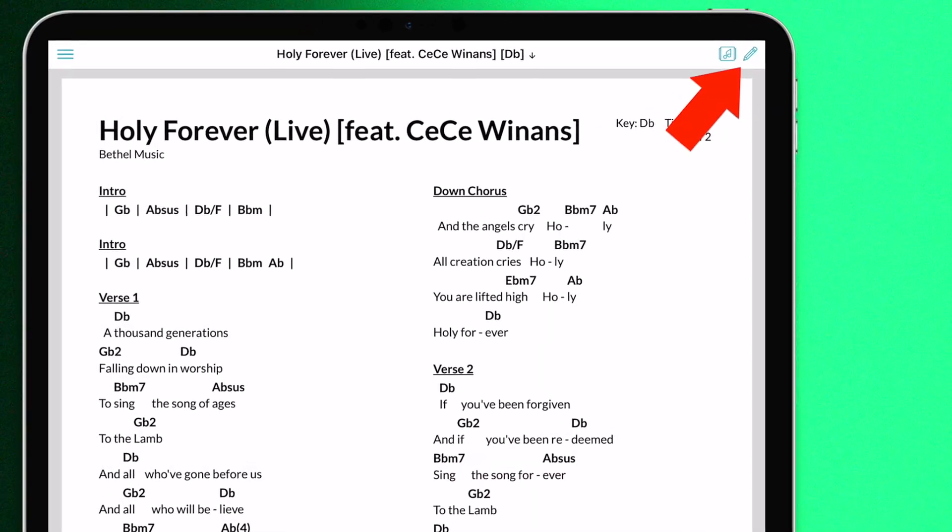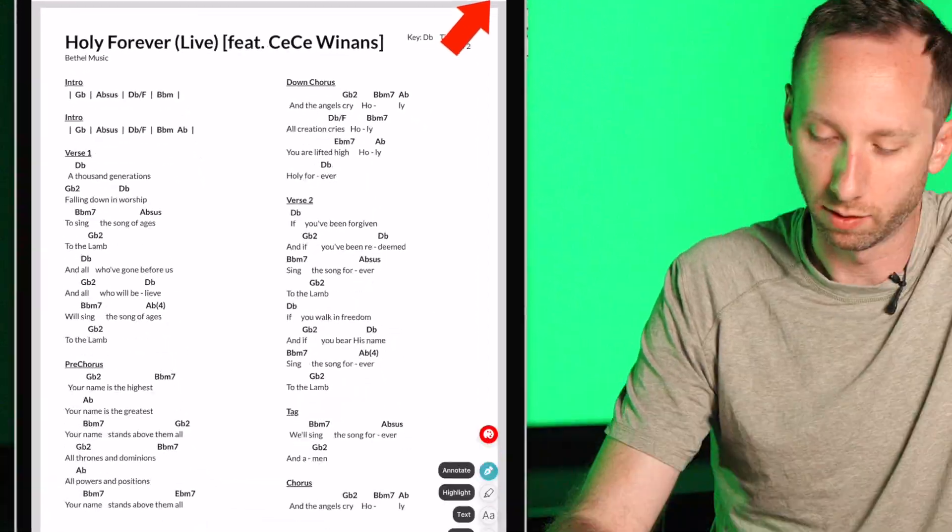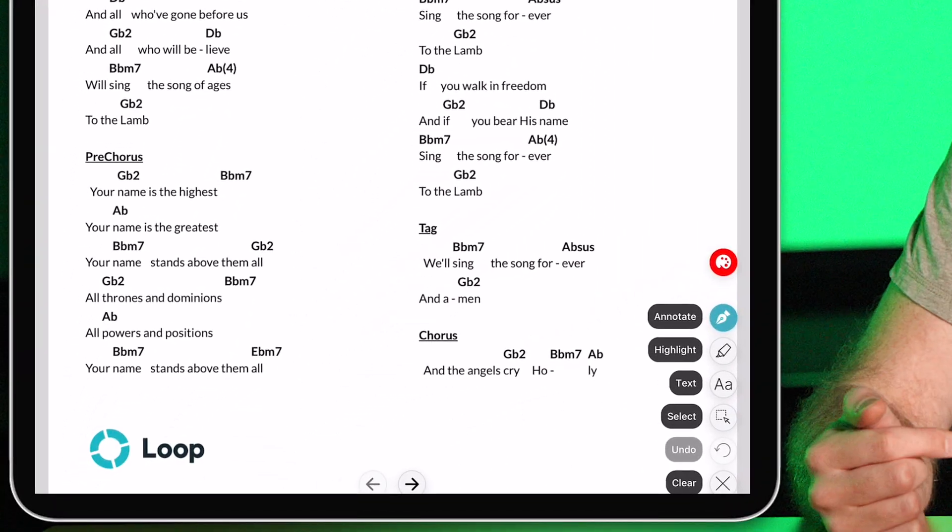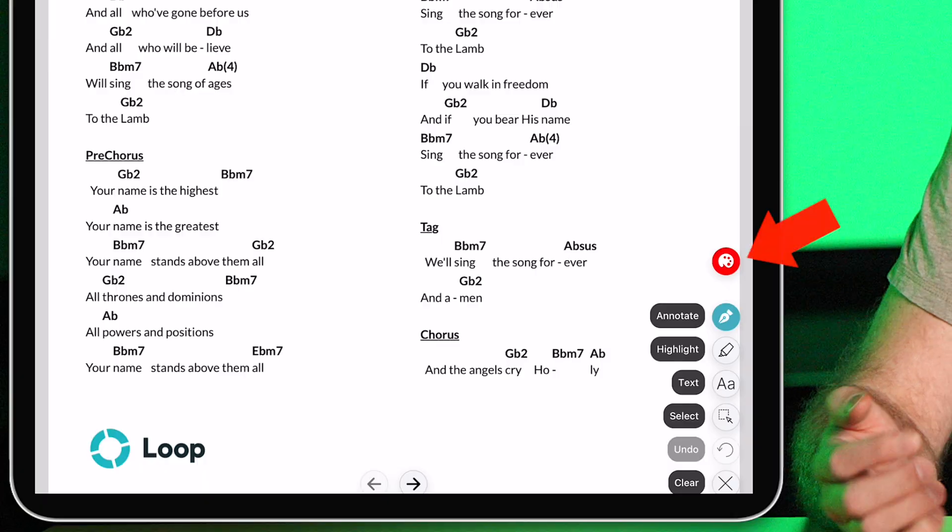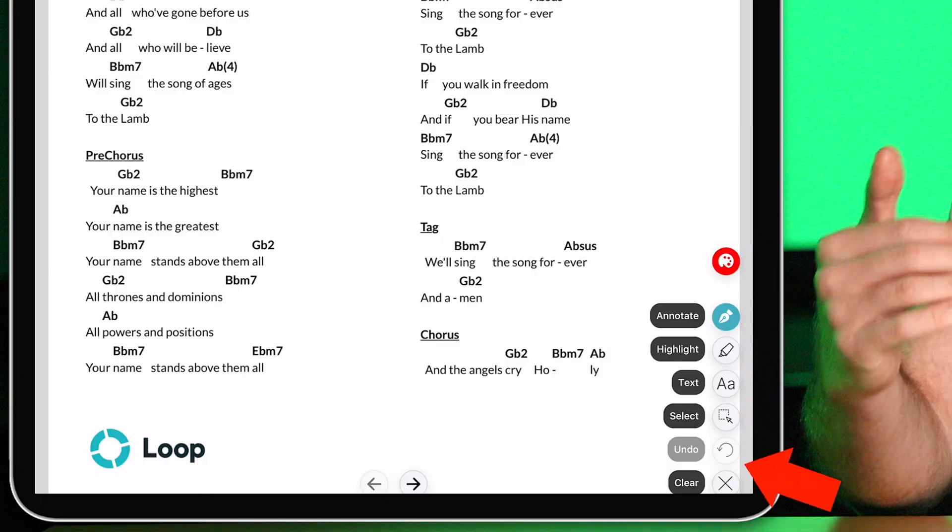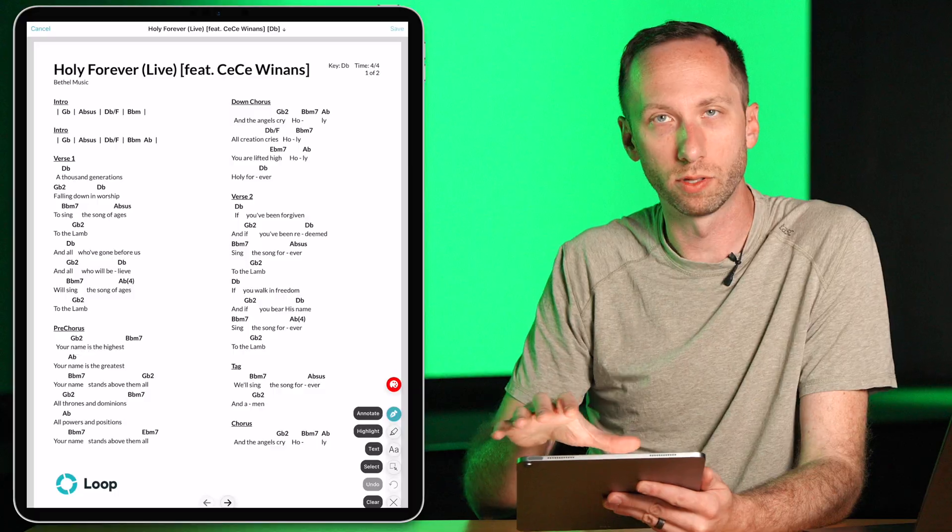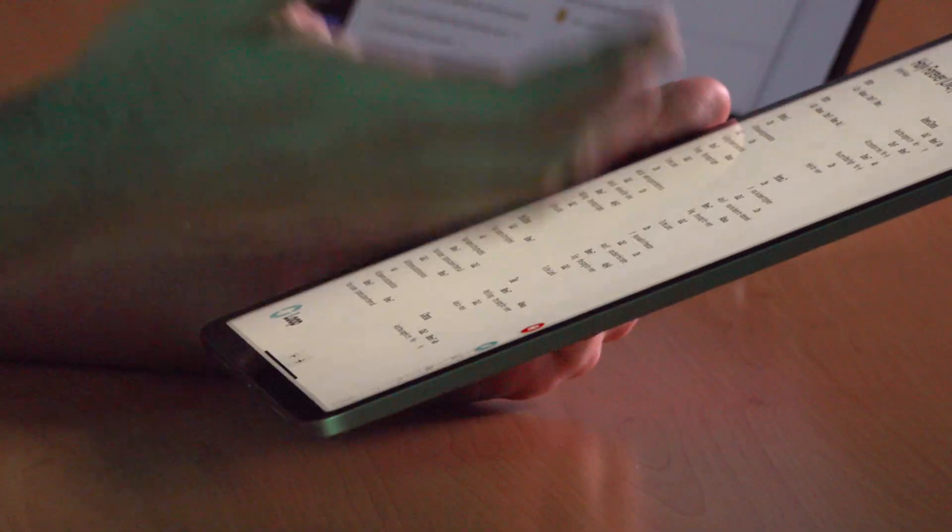In the top right corner, we'll see a little pencil icon there. If I touch that, I can get to this annotation mode, and this is great for making annotations or notes on the chord chart.